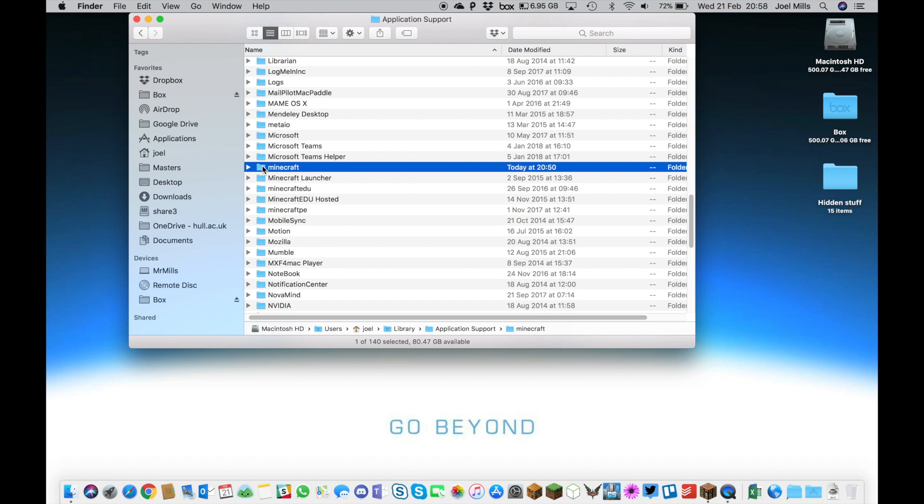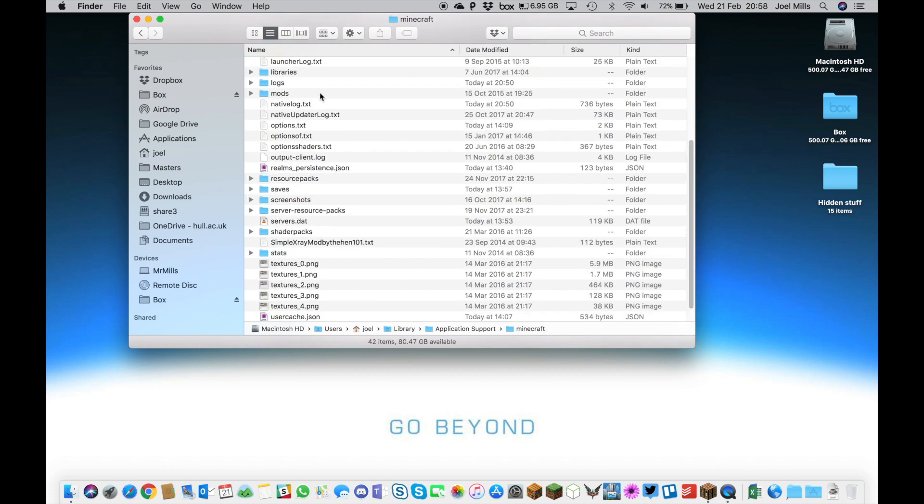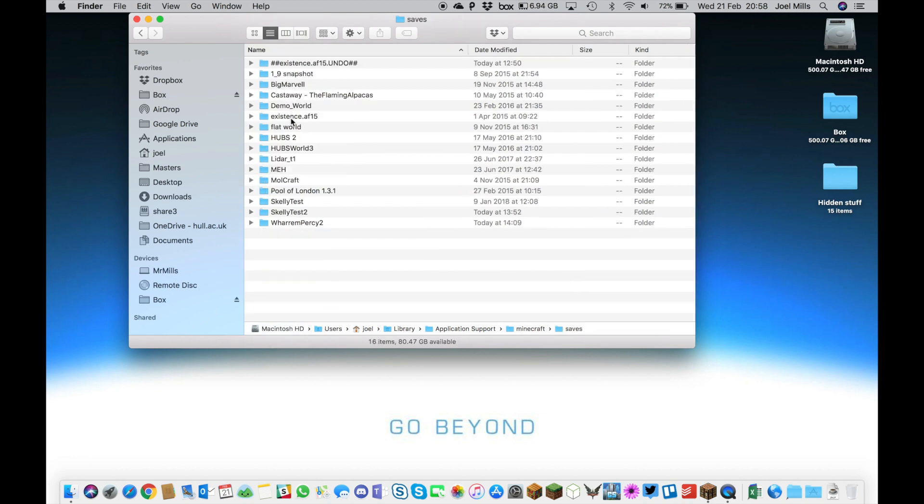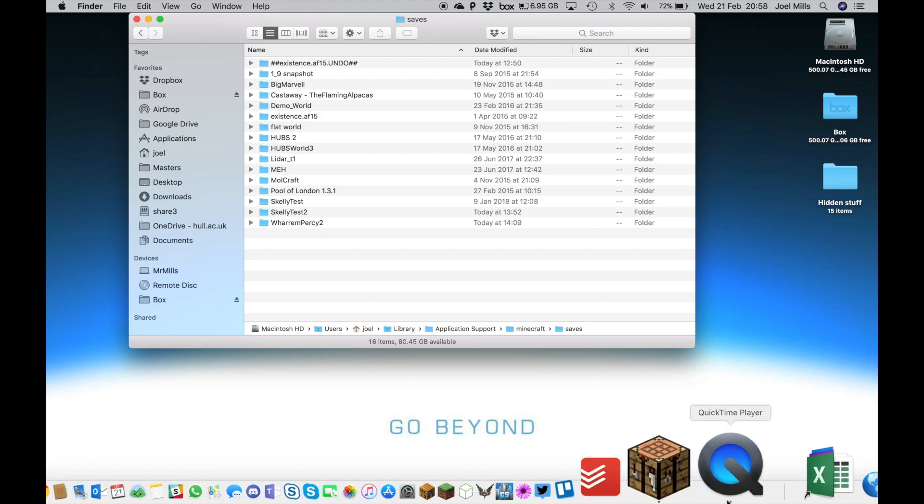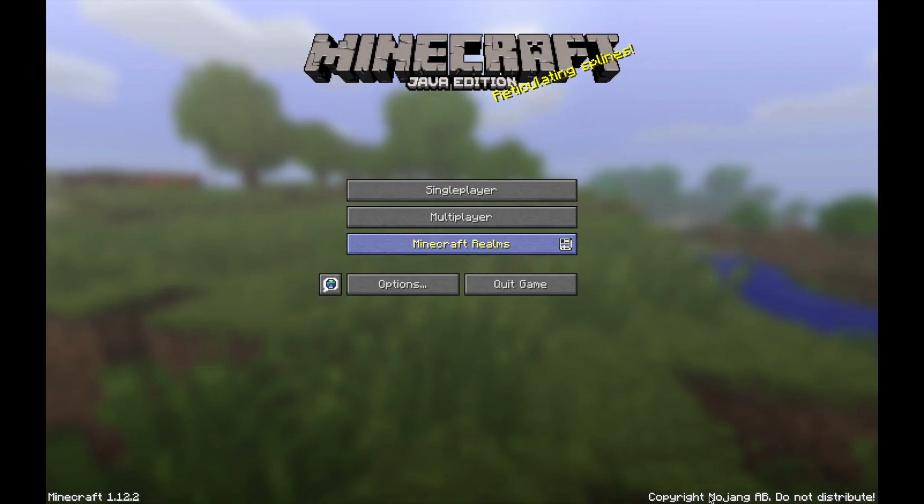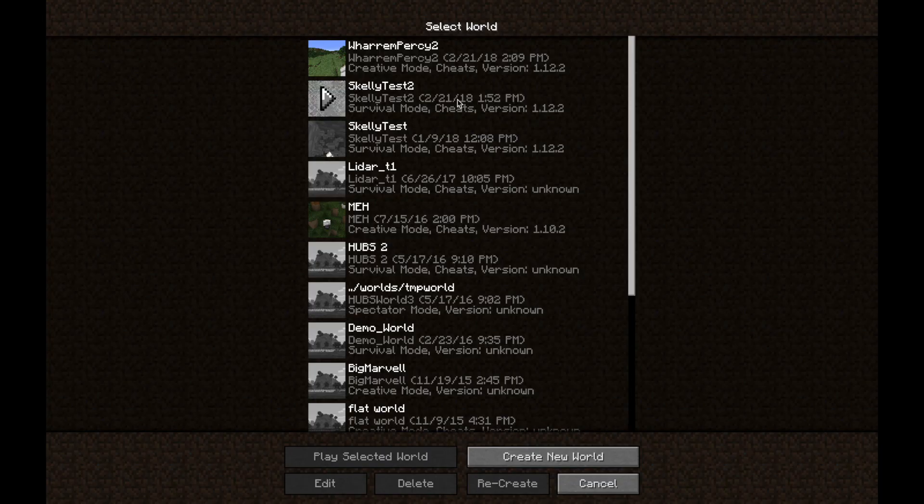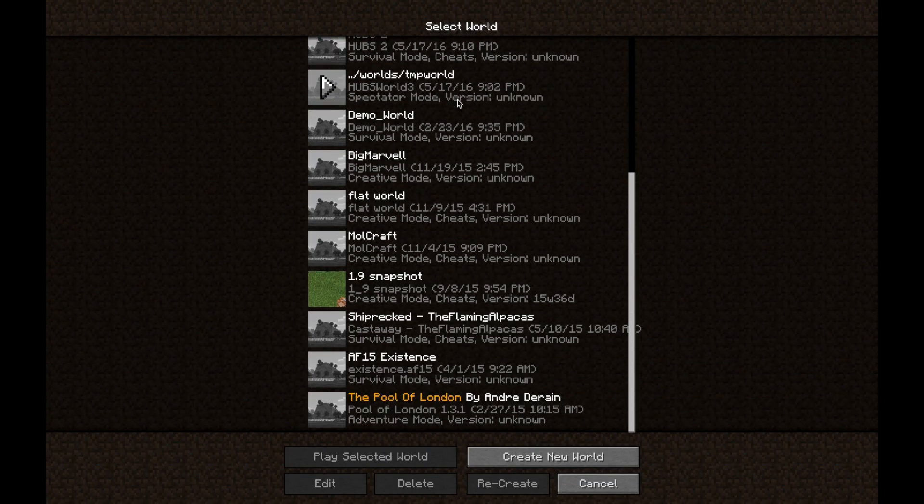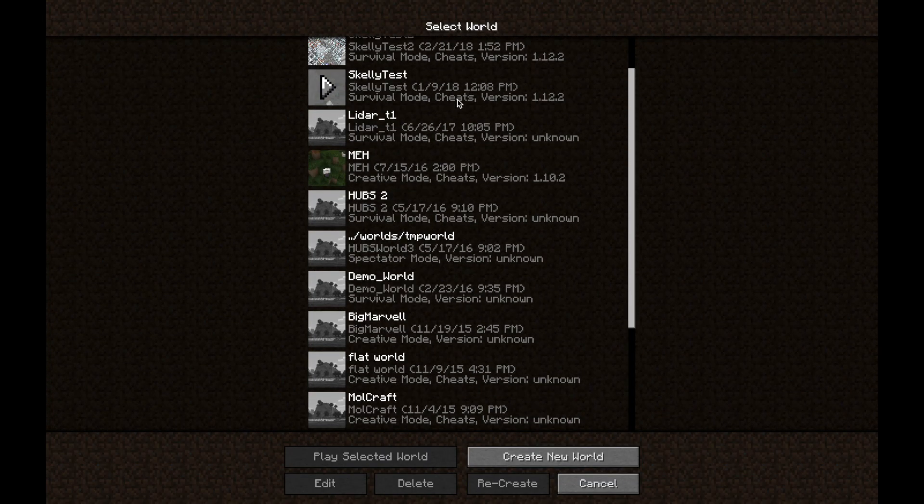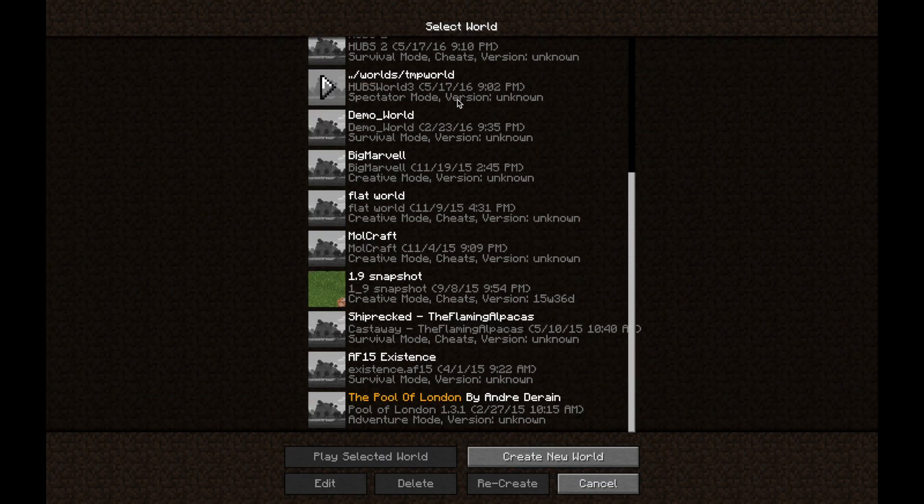In the standard Minecraft Java folder, you'll see a folder called Saves, where all of your worlds are stored. If you open an ordinary version of Minecraft and click on single player, you'll see a list of all your saved files.